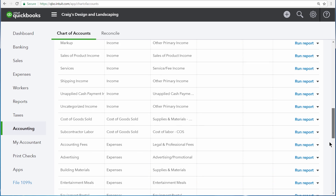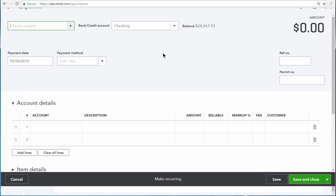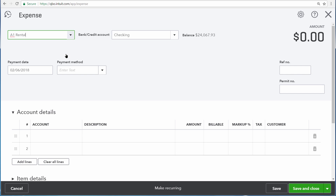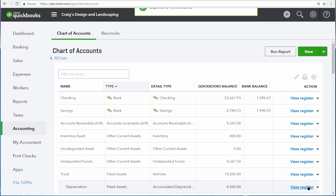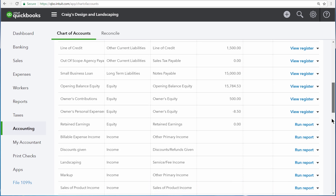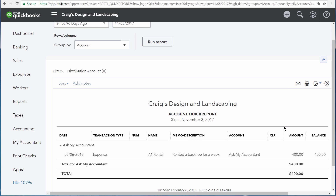One thing that many businesses set up is an account on the chart of accounts named Ask My Accountant. This is ordinarily set up as an other expense type account. Anytime you enter a transaction and you don't know how to categorize it, you can simply enter Ask My Accountant and then enter a brief description along with the amount of the expense. Then whenever you regularly meet with your accountant — whether that's weekly, monthly, or quarterly — your accountant can run a special report under Ask My Accountant that displays all of the transactions you had questions about.